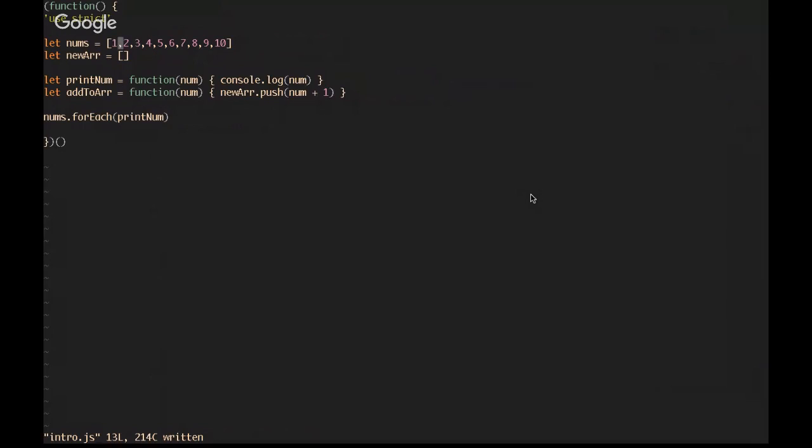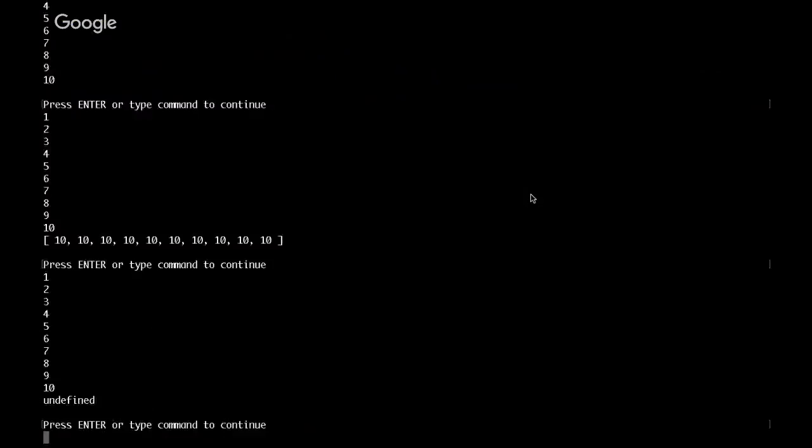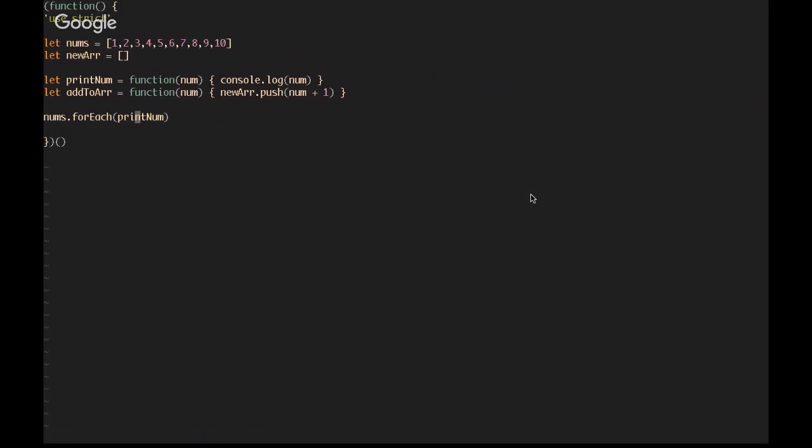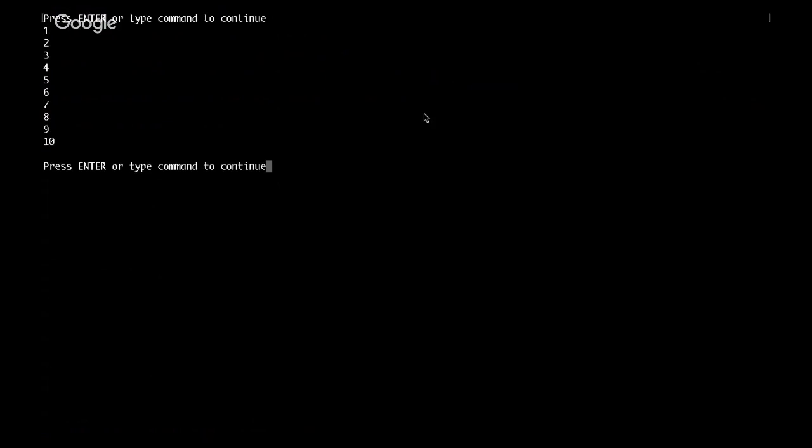I've got my usual nums array. I've got a function called printNum. All it does is accept a num from that array and then print to the console. And down here, we're calling forEach on nums, passing in printNum. Let me clear the console.log first. And if we run this file, then we will be executing this, which will print each num out to the console.